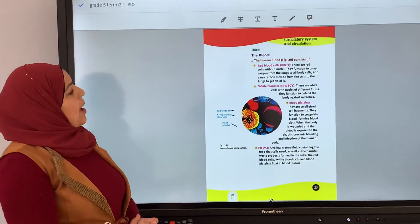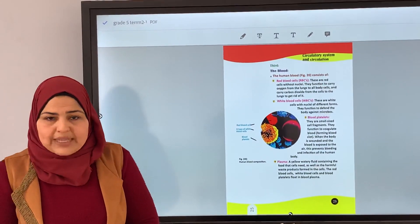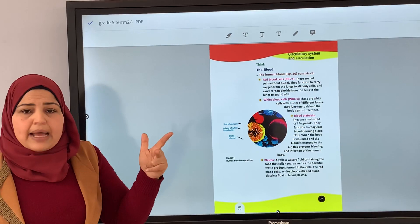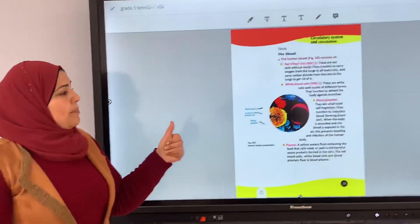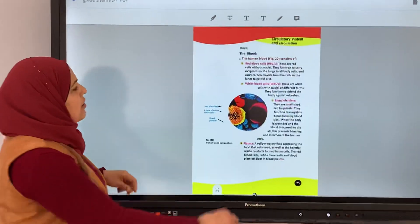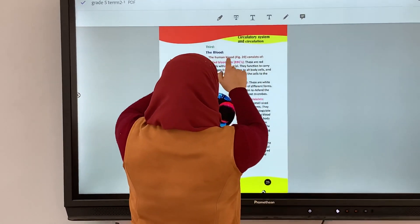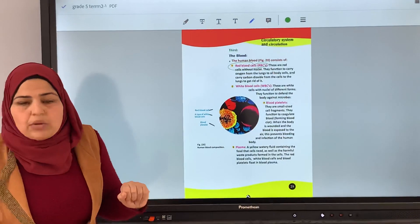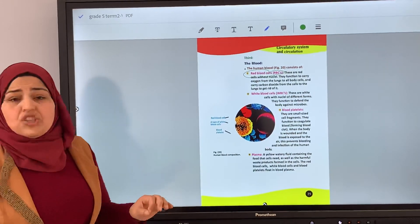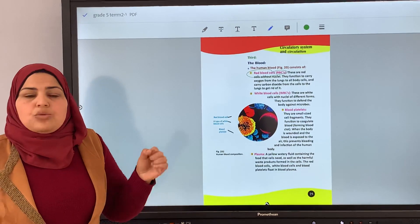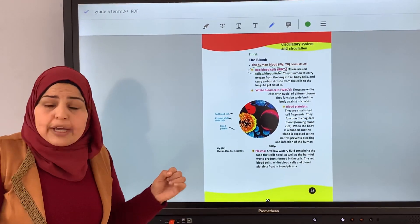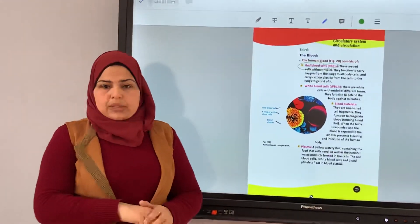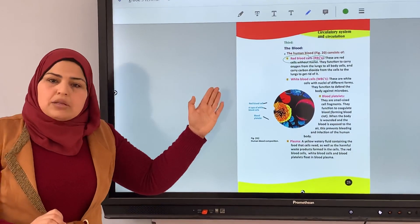The blood in the human body consists of red blood cells, white blood cells, blood platelets, and plasma. Red blood cells carry oxygen from the lungs to all body cells and carry carbon dioxide from all body cells back into the lungs.